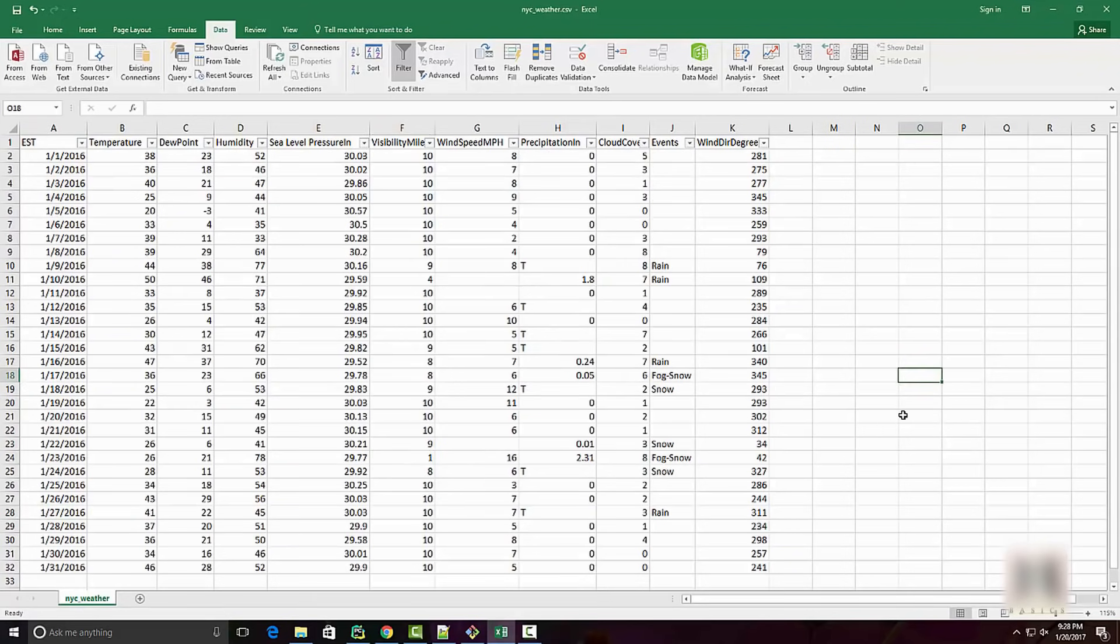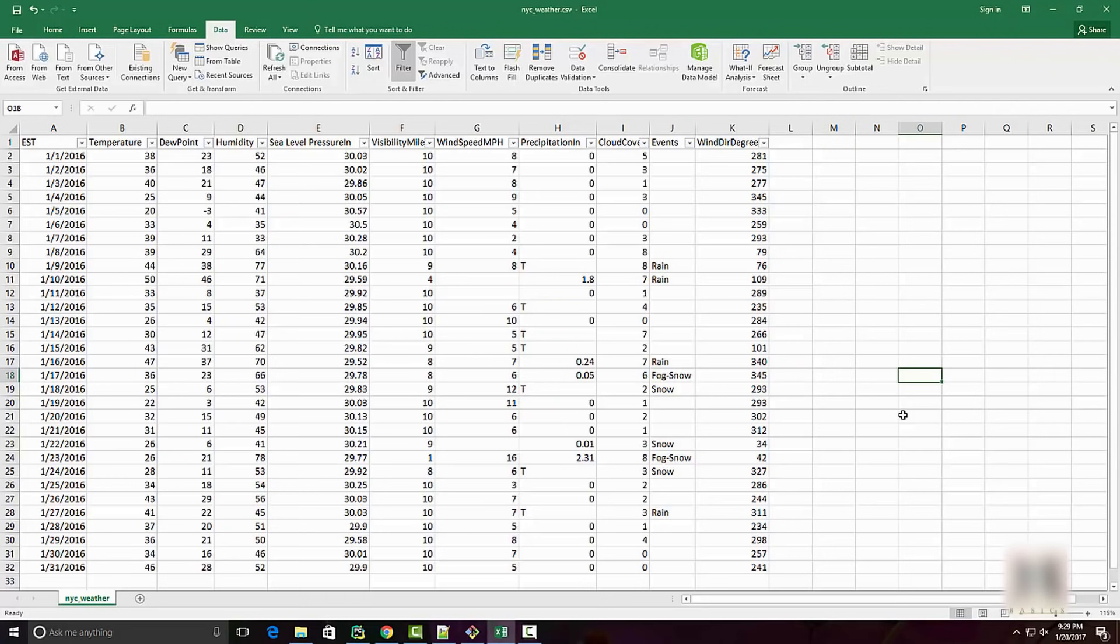But the problem with Excel is that when your data size grows beyond some point, for example if you are dealing with millions and billions of data points, it becomes harder to do data analysis in Excel.